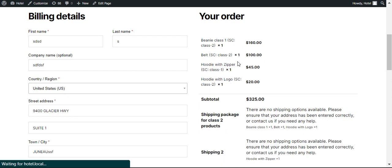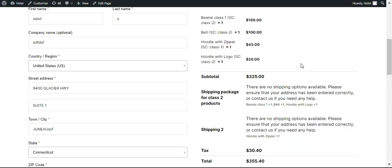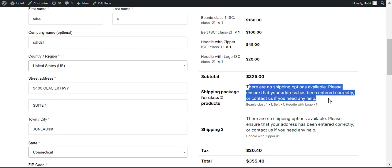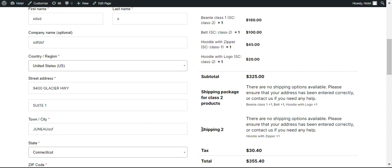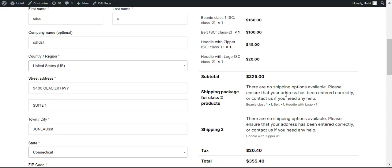When you save this and refresh the checkout page, you will see it is now offering a different shipping method package. You can see all three products are in one package and these two products are in a different package.